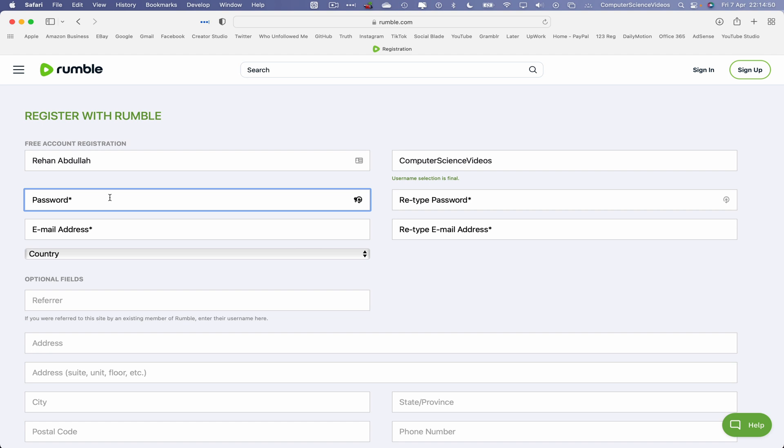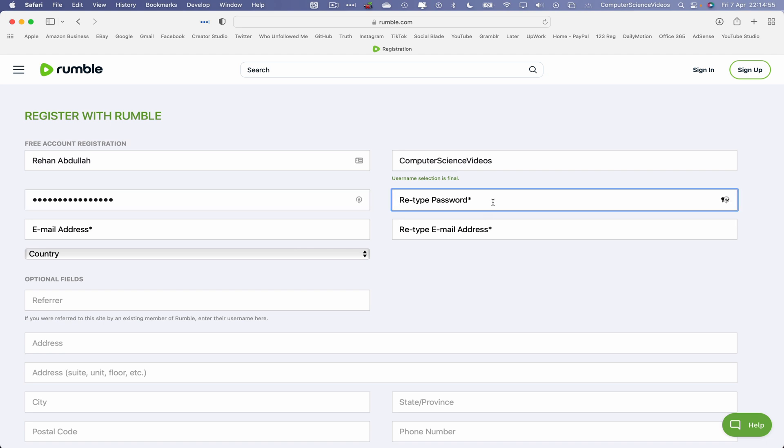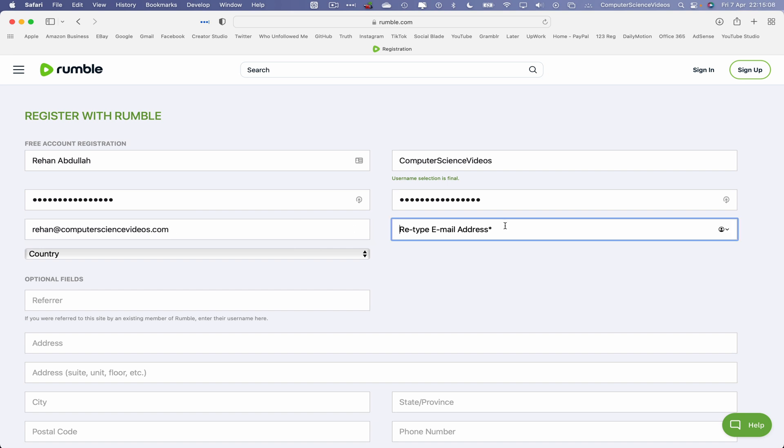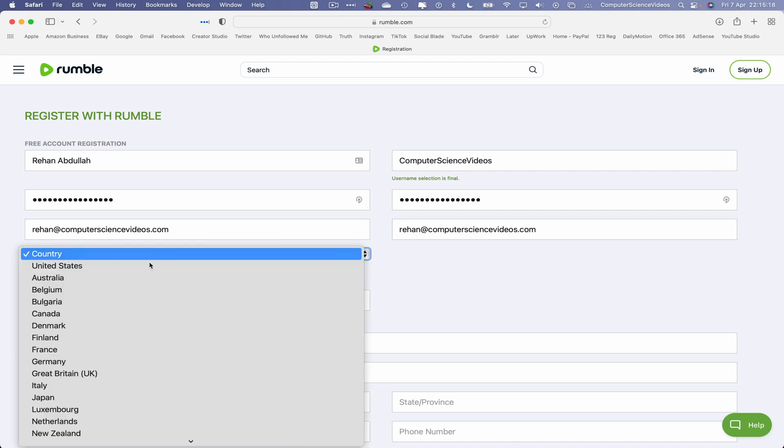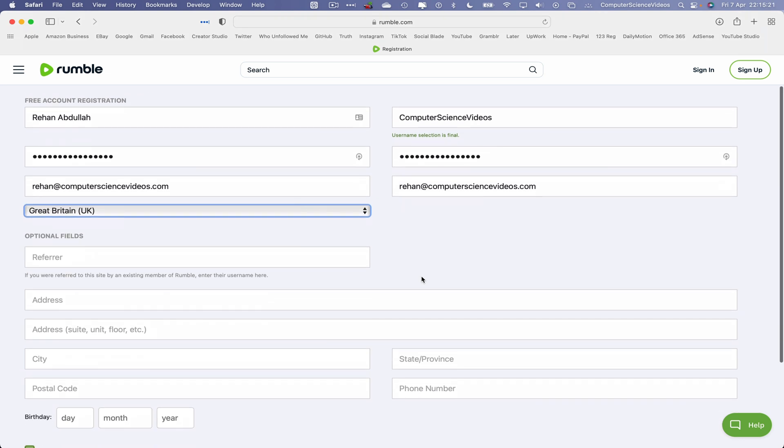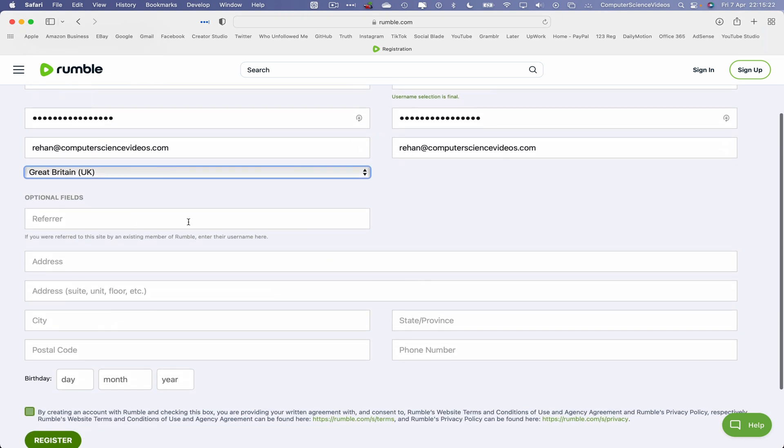Now let's choose a password. I usually get LastPass to generate a password for me. Command V. Let's retype the password. Email address, now let's retype the email. Country: Great Britain, United Kingdom.